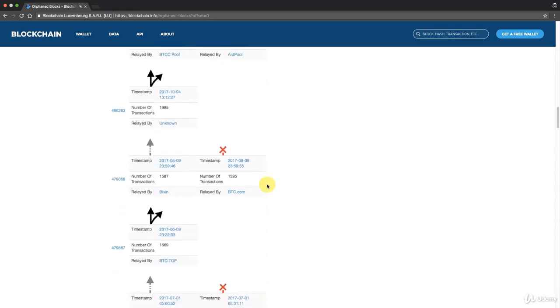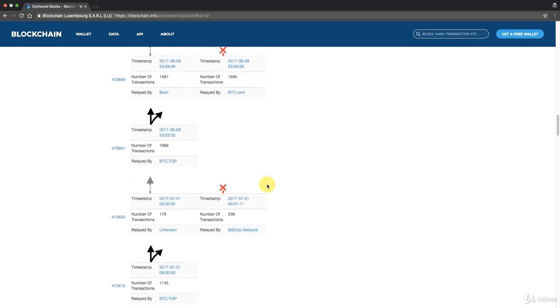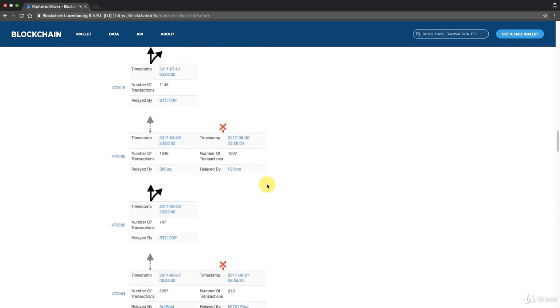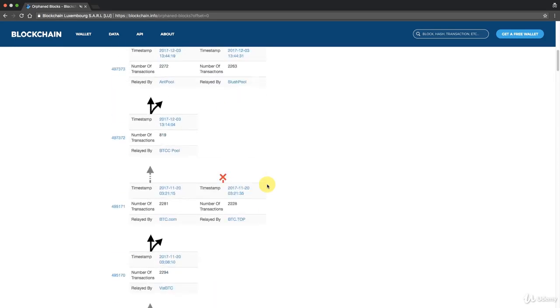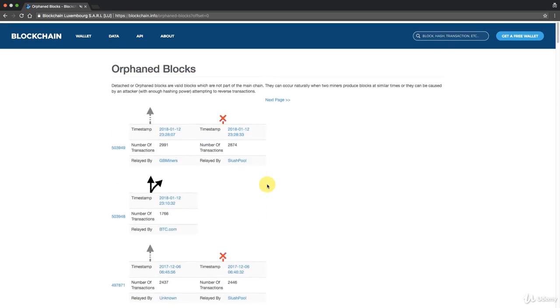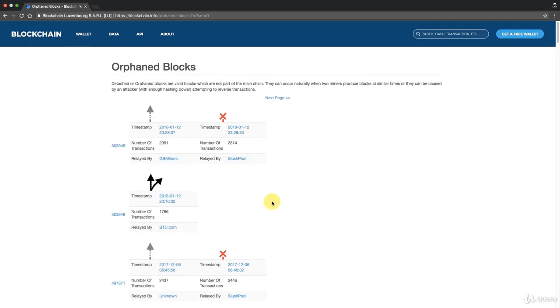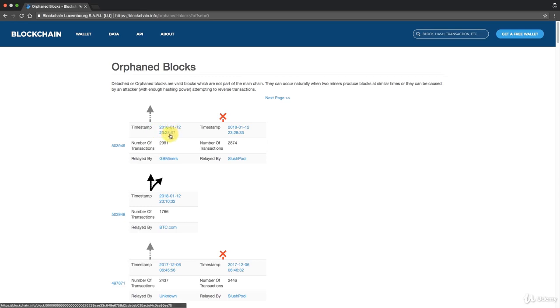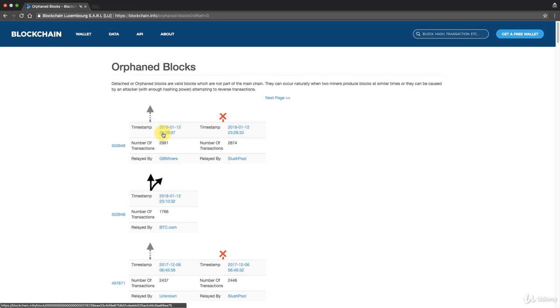So there we go, that's how orphan blocks work. The main takeaway from today is this can happen, it's normal, it's part of the experience, part of the blockchain setup. It happens usually because there's a time lag. When this block was mined, it took more than 26 seconds for this information to get from GB Miners all the way to Slush Pool.